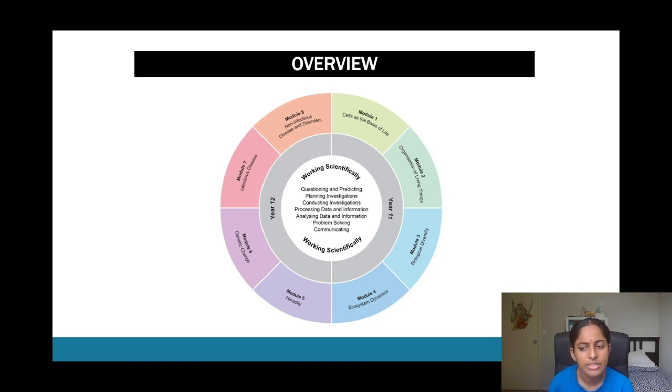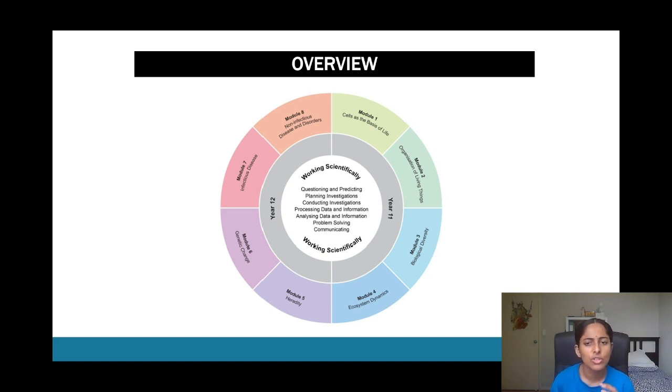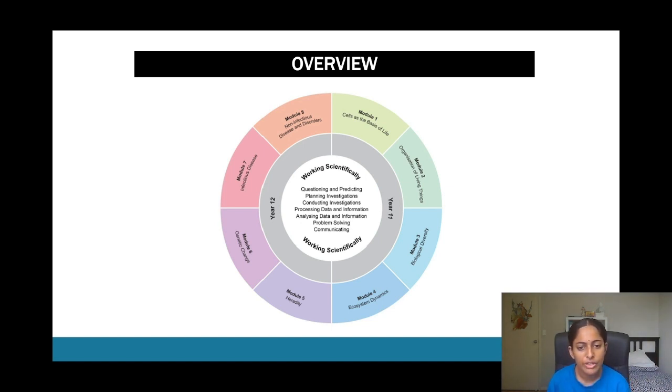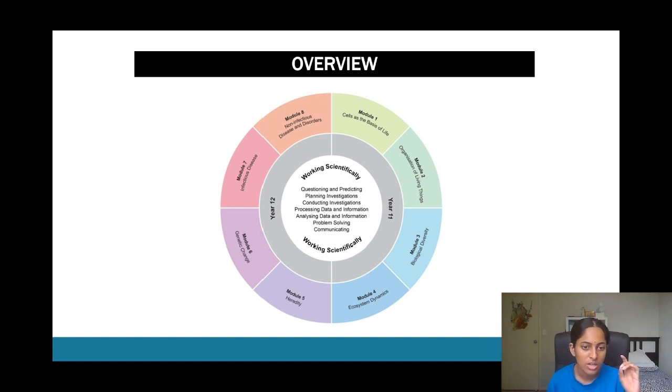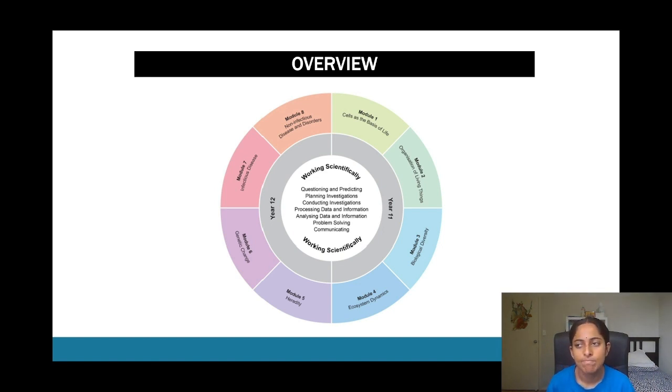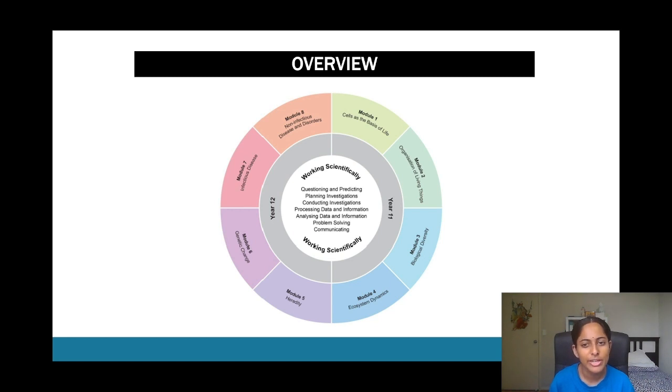And this is where you kind of look at various theories of evolution, such as Darwin's theory of evolution from my memory. And module four still continues off of that as well, so you look a bit at certain structures of ecosystems and how they function together and certain relationships that exist within an ecosystem.